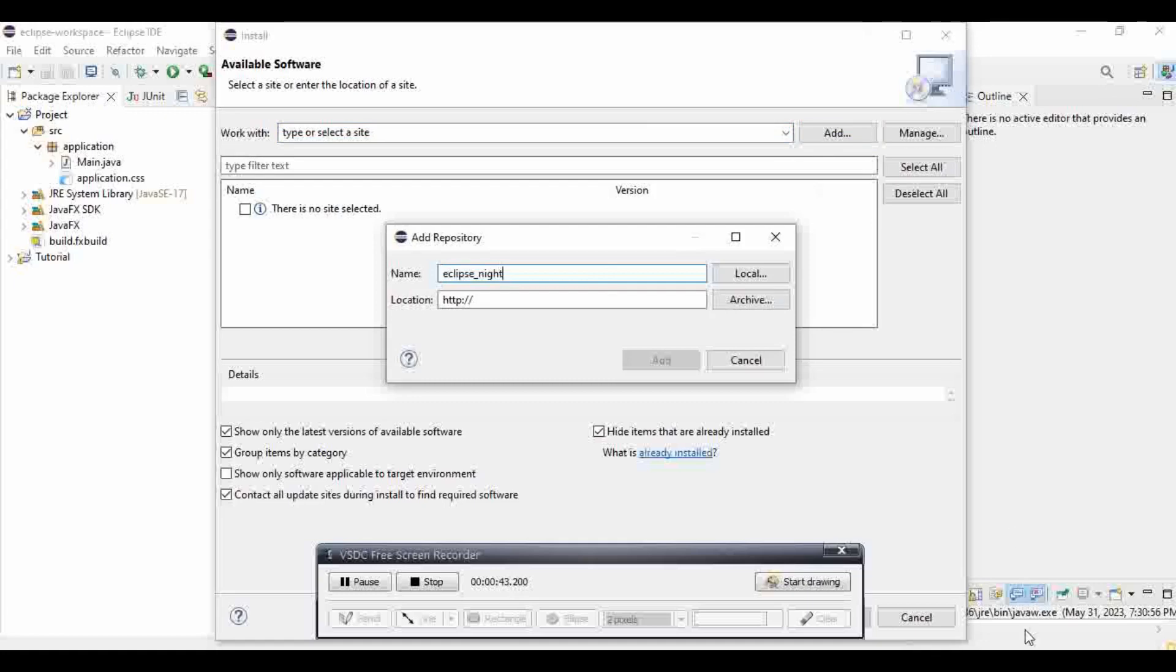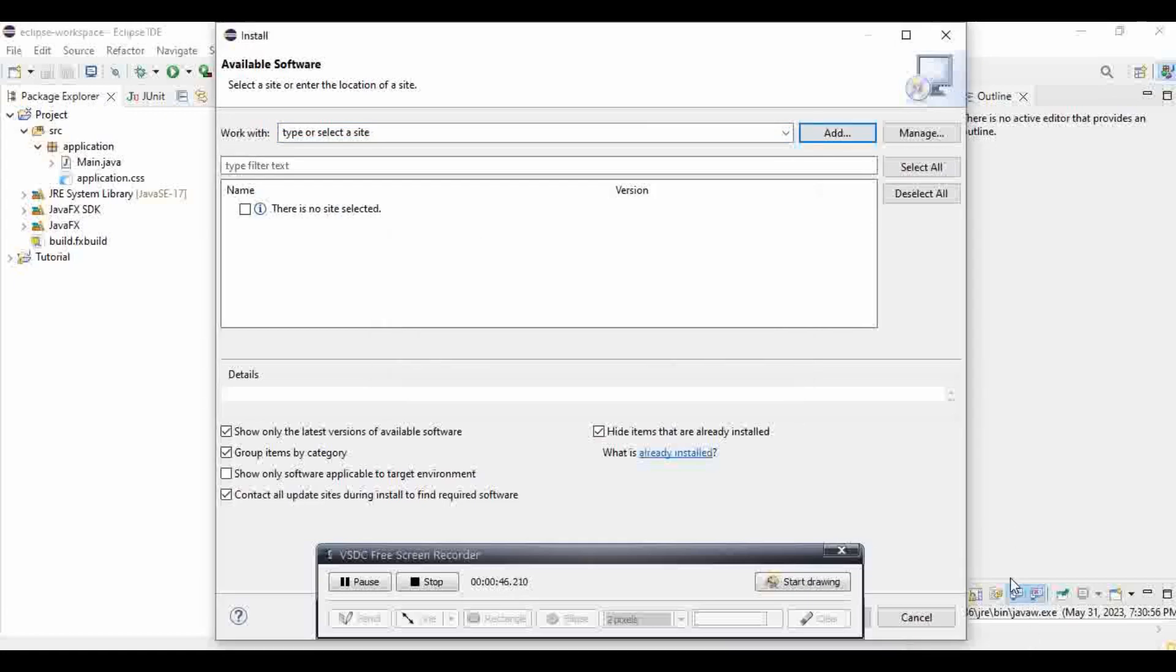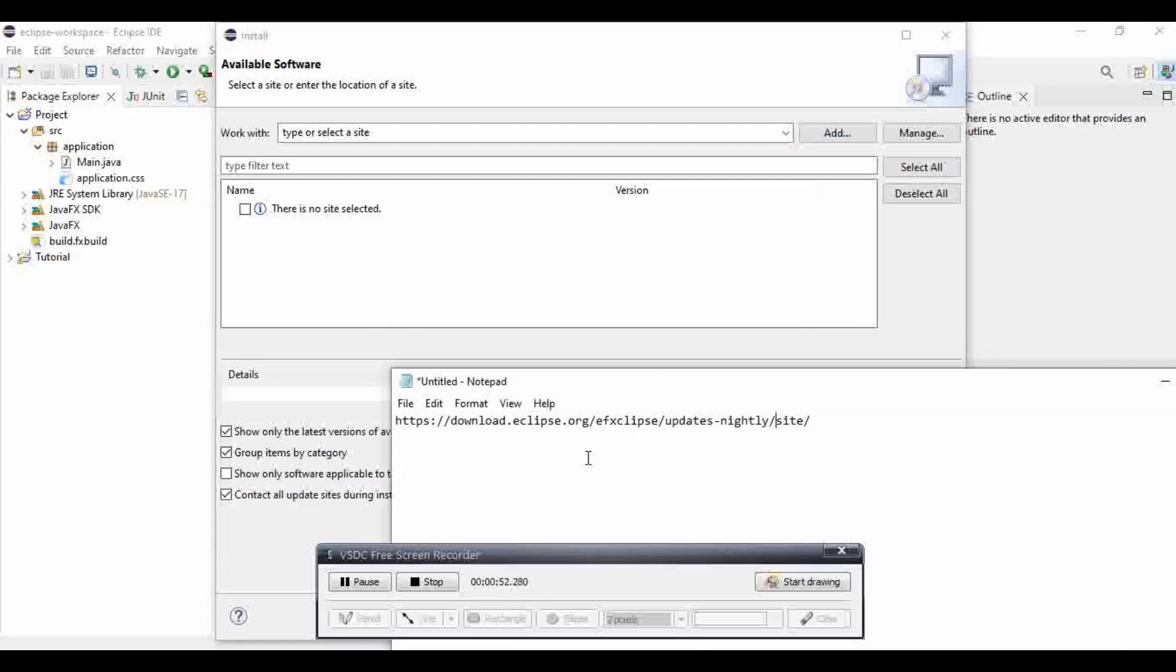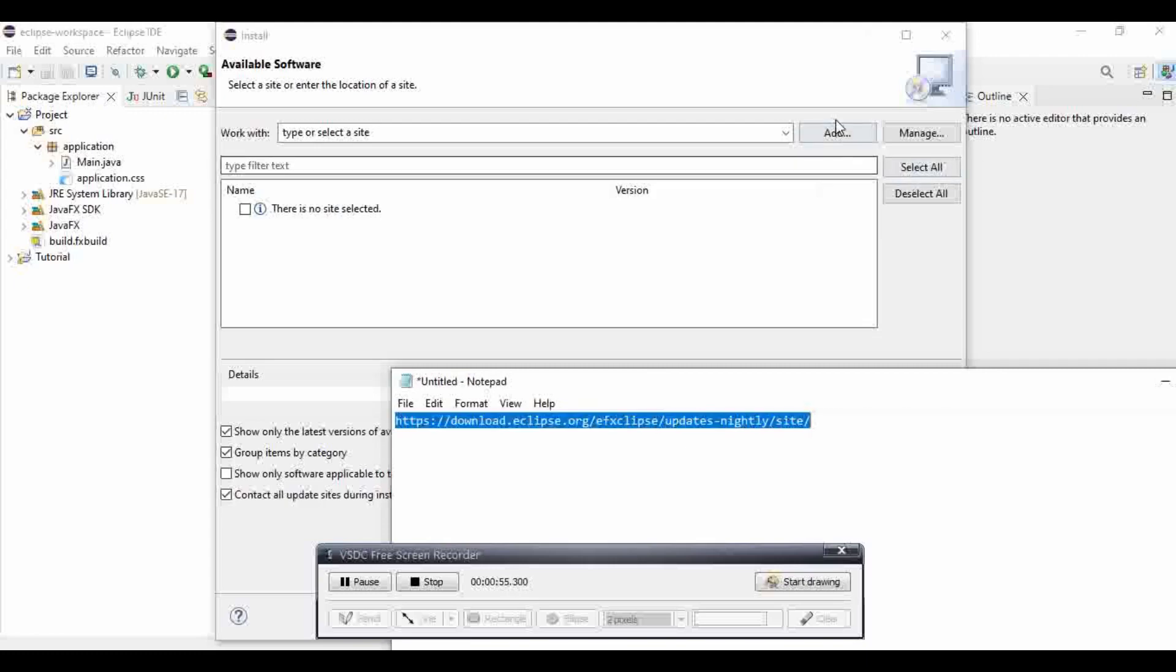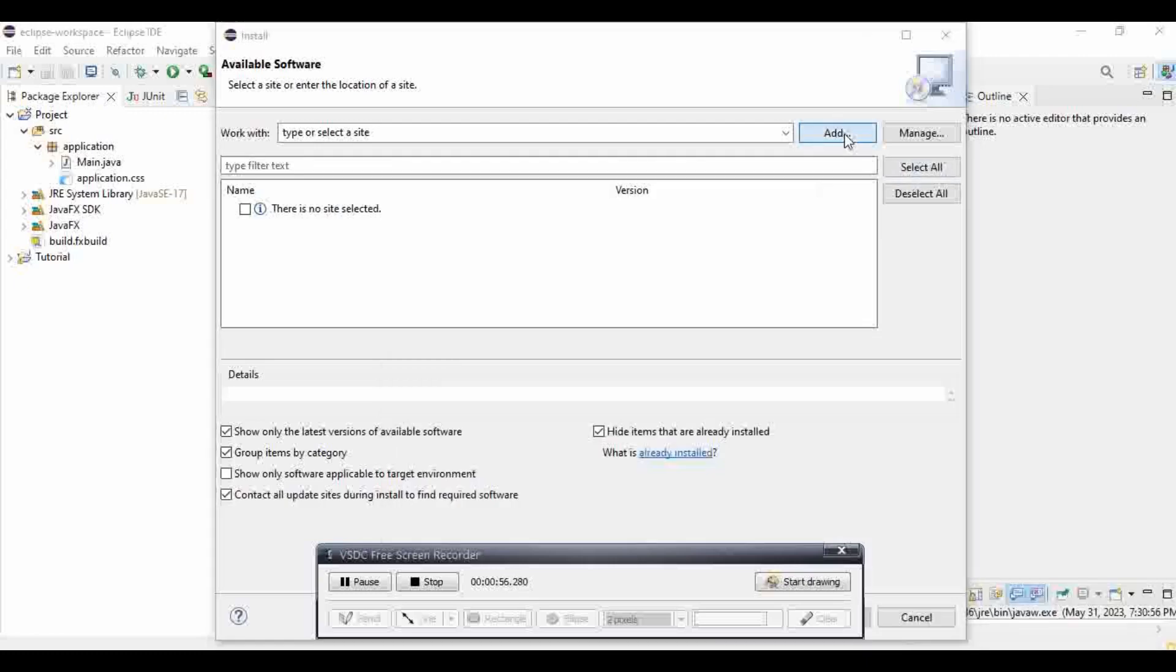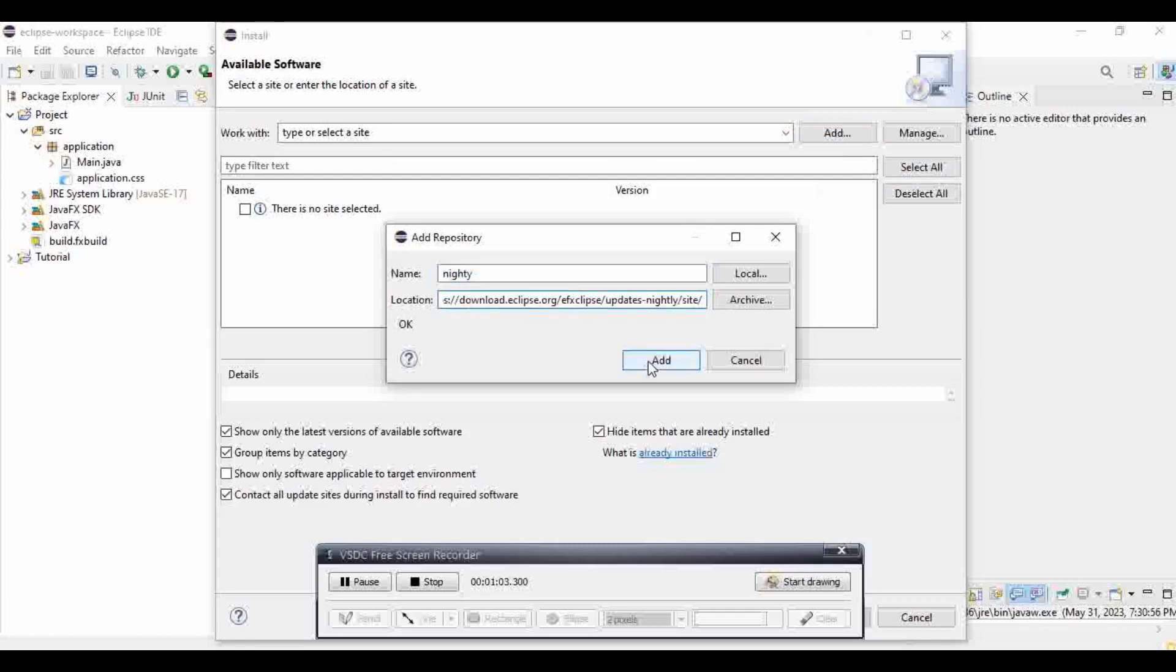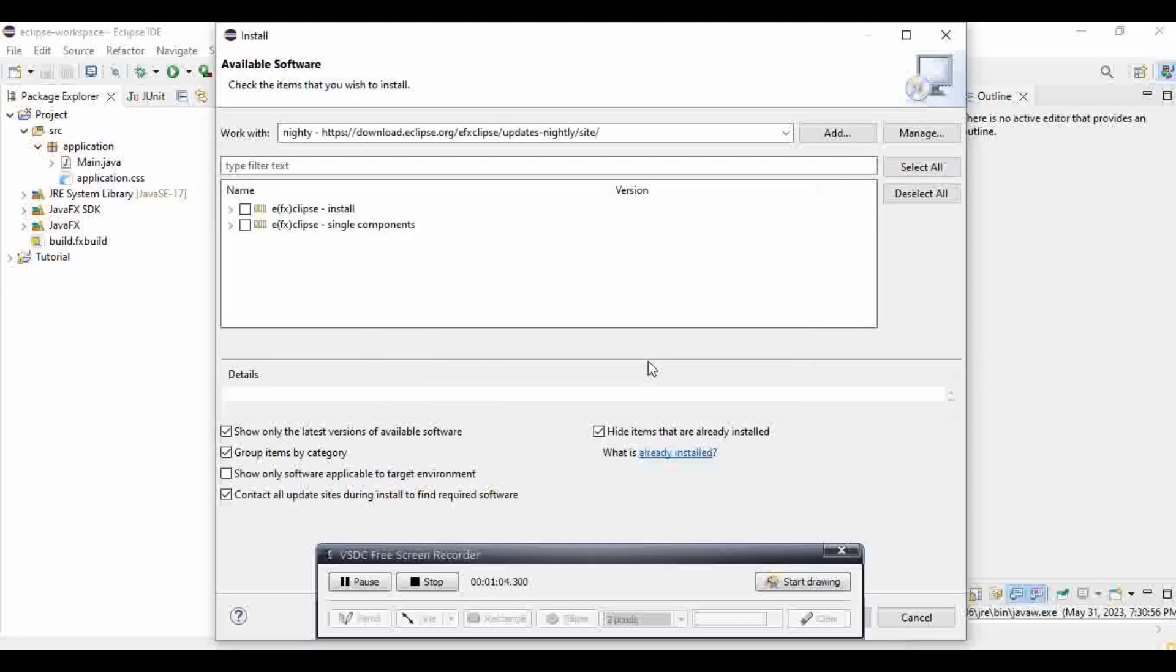And then you're going to insert this link. This one, I'm going to have it in the description anyway. So let me do that. And then location is that. And then you're going to add it.